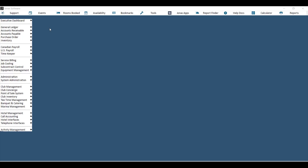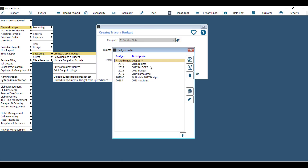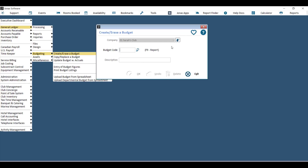In order to use the budgeting feature in Jonas, the first thing you need is a budget code. The first way to create one is by going to General Ledger > Budgeting > Create/Erase a Budget. Choose your company and you'll see a list of existing budget codes. Double click on 'Add a New Budget' to add a brand new blank budget code, then give it a code and description.